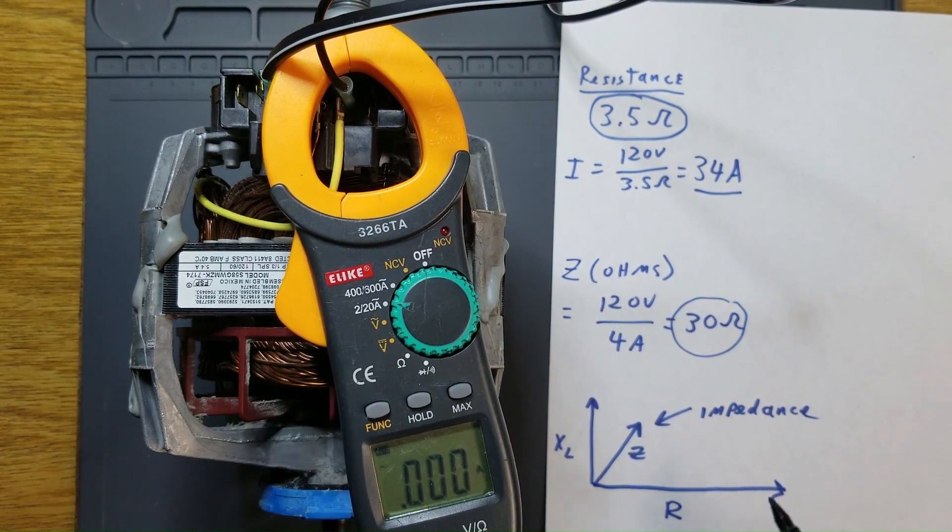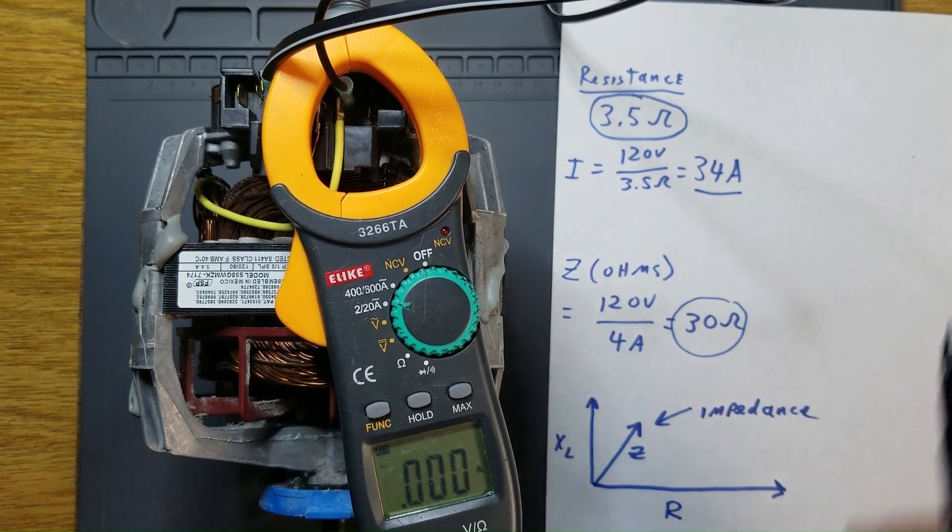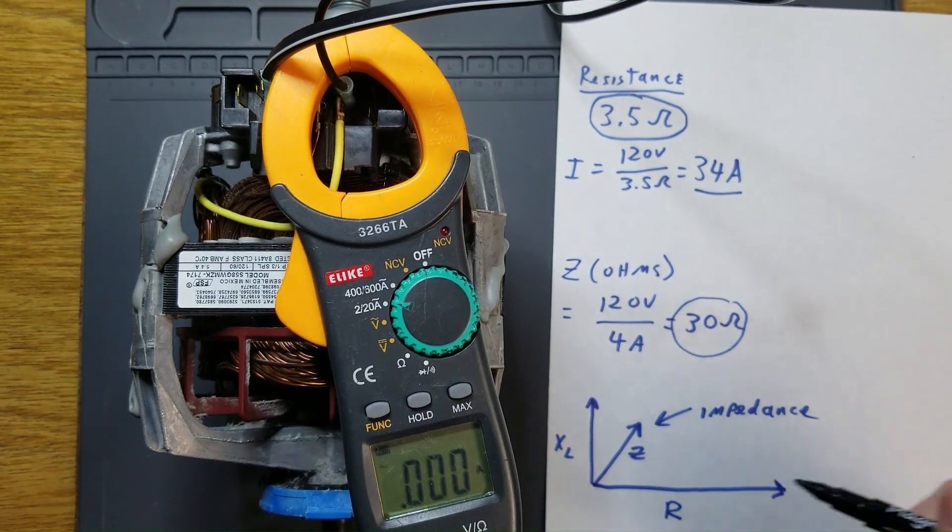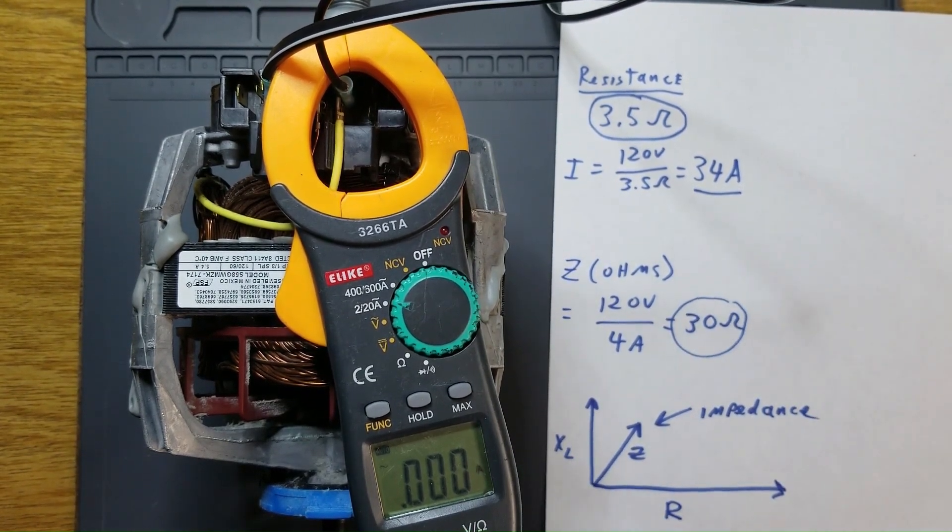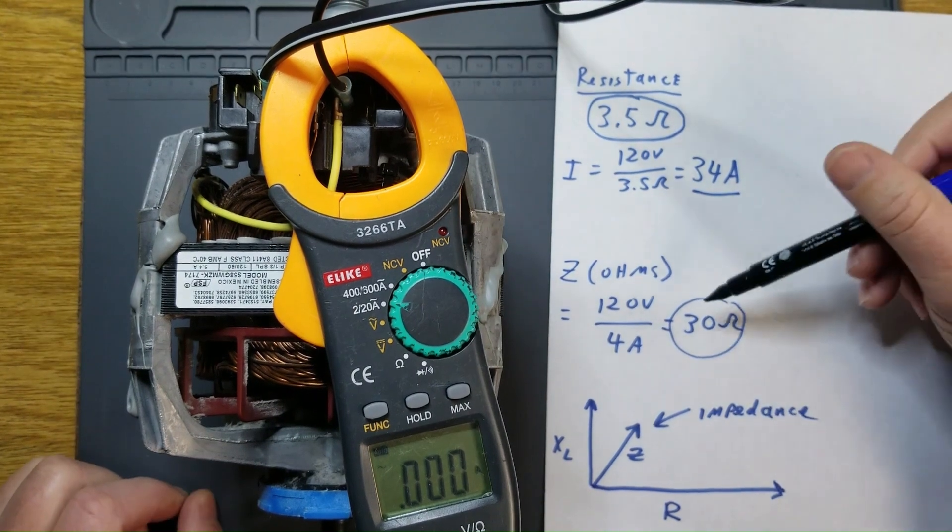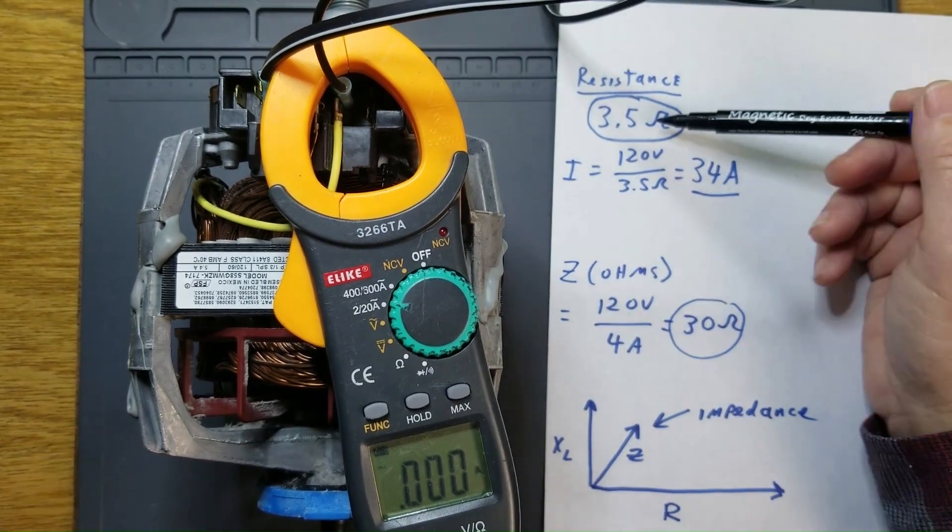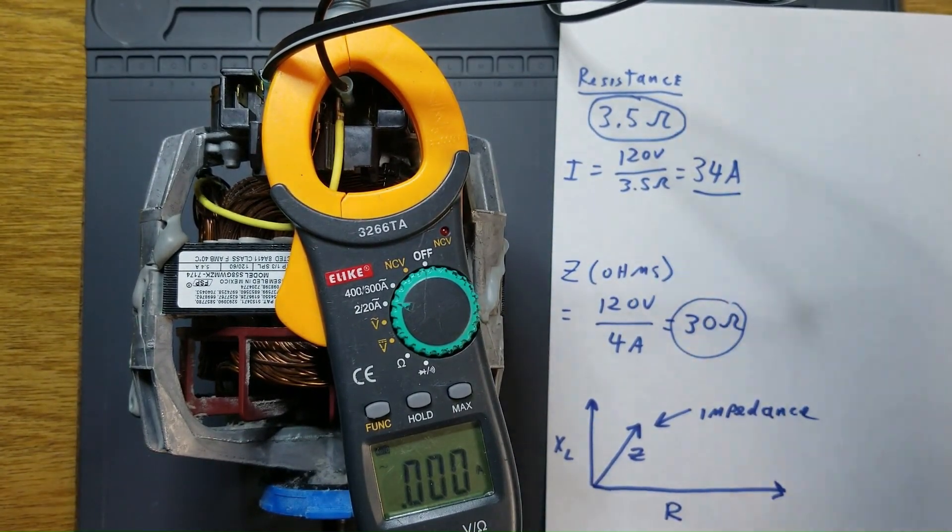The inductive reactance of this motor is much higher than our measured resistance, and the resulting impedance is around 30 ohms, which leads to the much lower current draw than we calculated if we were to rely on our static reading.